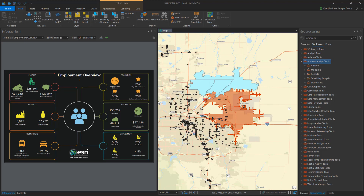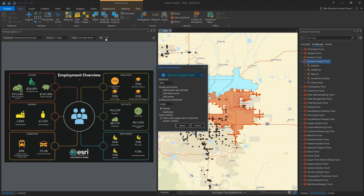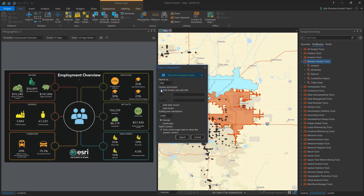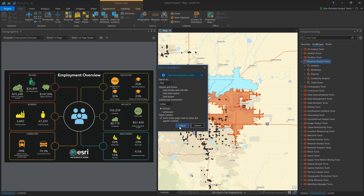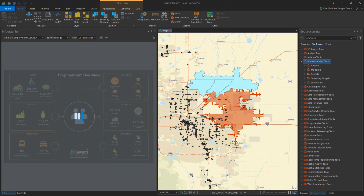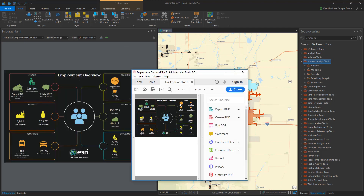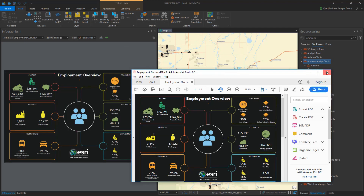I can also export the infographic to various formats such as PDF and HTML. These generate a static snapshot of what you see on screen and are convenient for presentations and email.